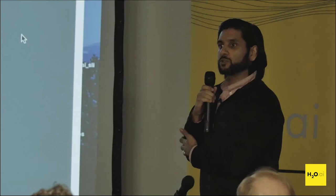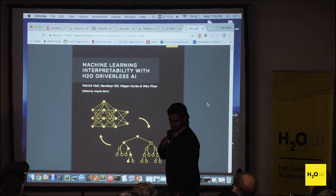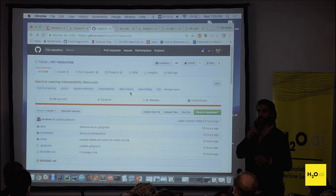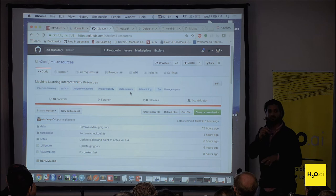I think I've more or less said what I wanted to say. I'd like to open the floor up to questions — we're going to use Slido. Also, before this meetup, a few days ago, I started making a repo called MLI resources under H2AI.